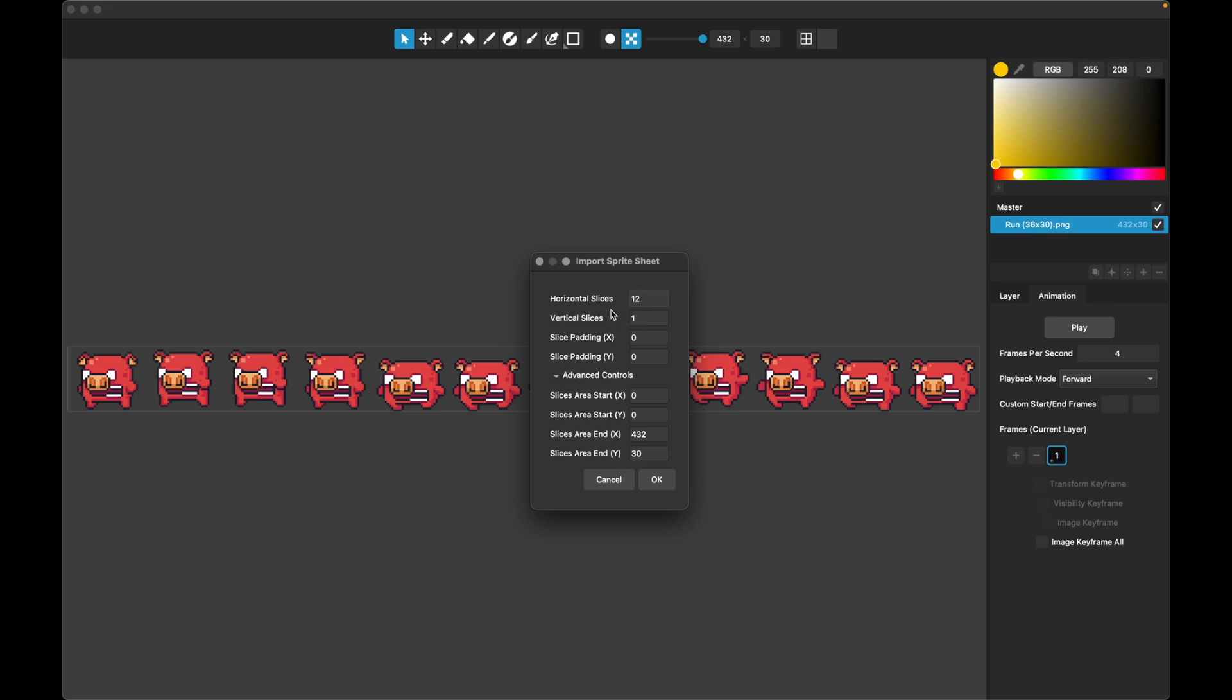But for this example, it's nice and simple. We just choose 12 here, we hit OK.